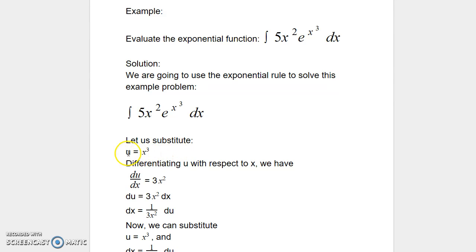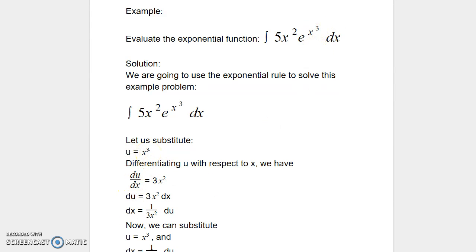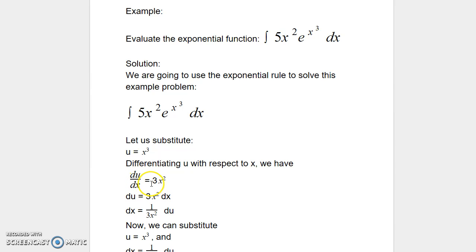So let us substitute u as equal to x³. Since u is a function of x, we are going to differentiate this function u with respect to x. When we differentiate that, du/dx is equal to 3x².